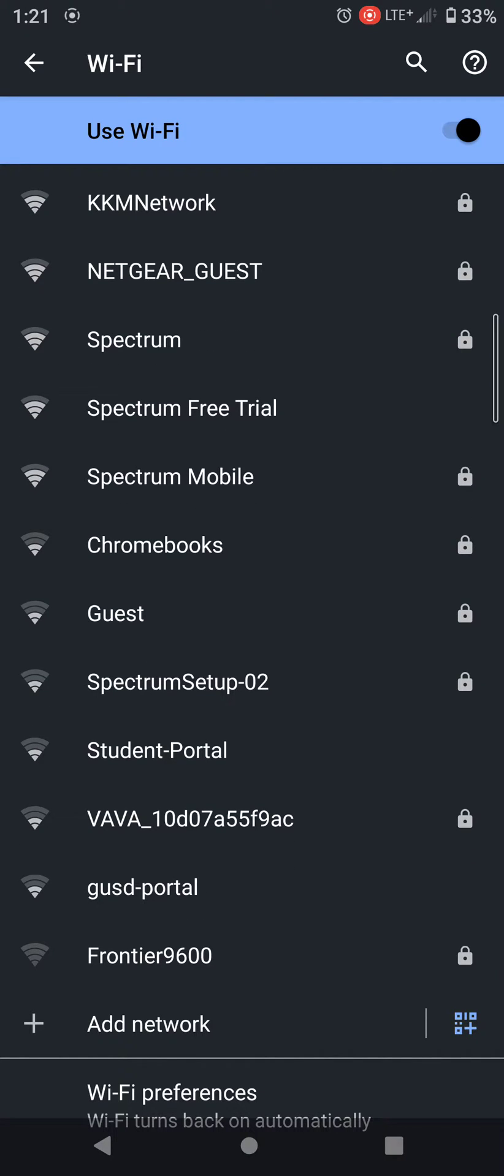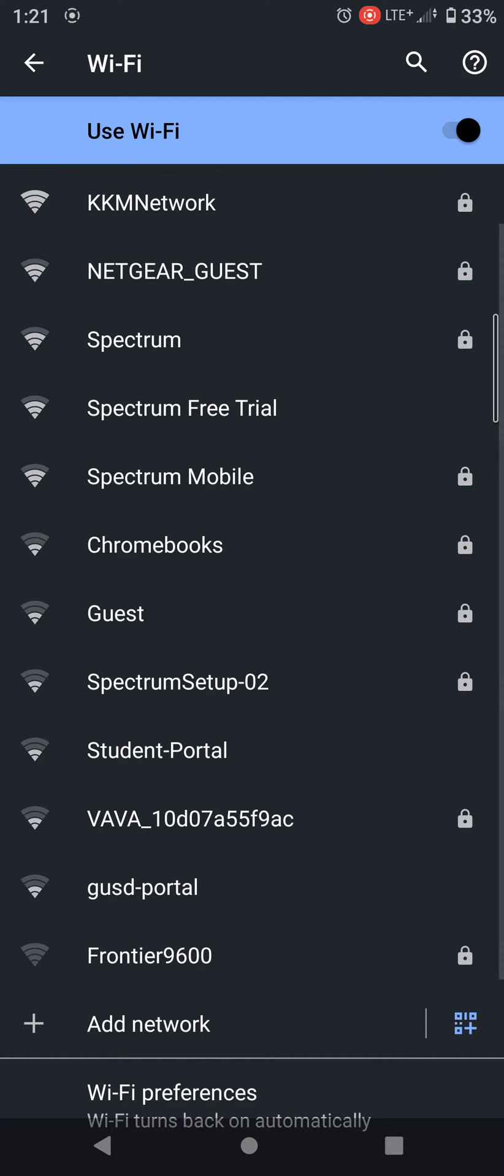Alright guys, for those of you who have been trying to connect to the Spectrum mobile hotspots, there are a few options you can do: the Spectrum or the Spectrum Mobile, which is the third and fifth option on this list.